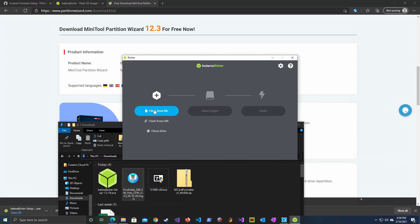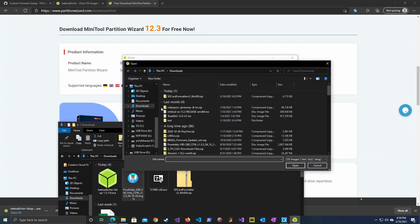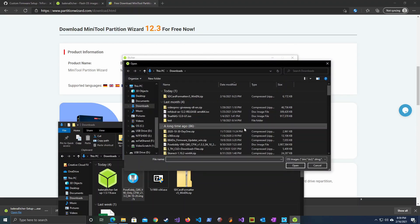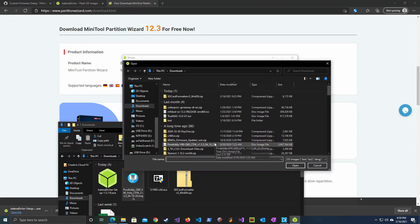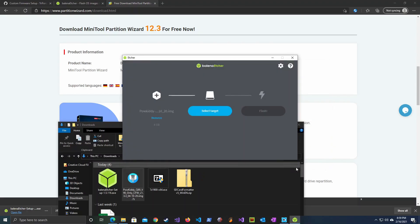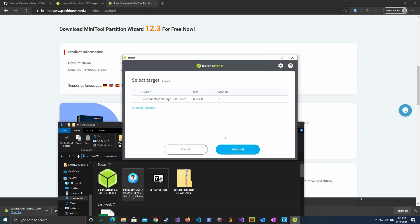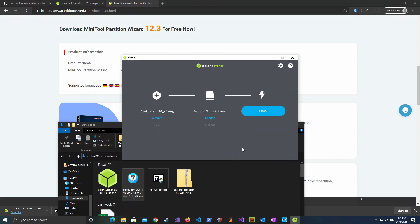Let's click on select image file. Choose the recently unzipped image and then we can select the drive name of the SD card to write to and click the flash button. I'll fast forward to the end.